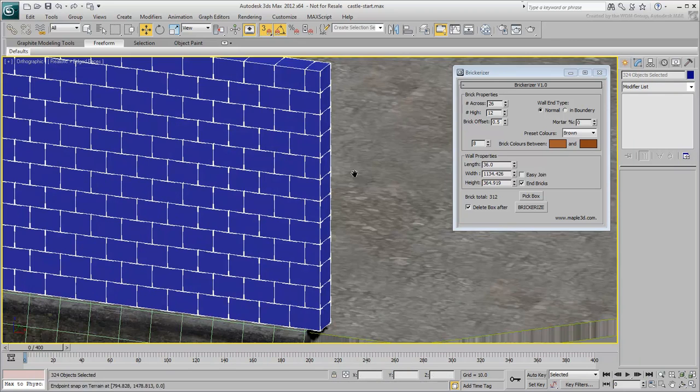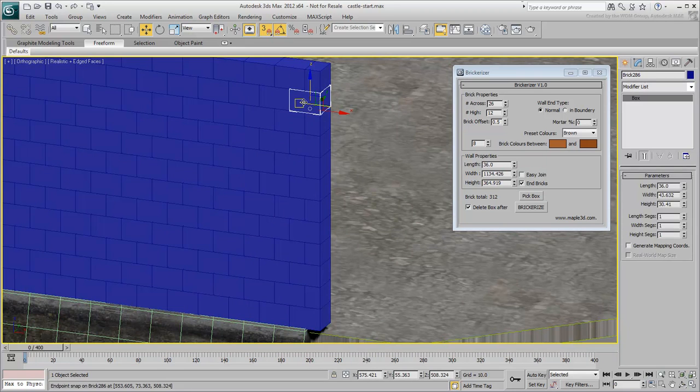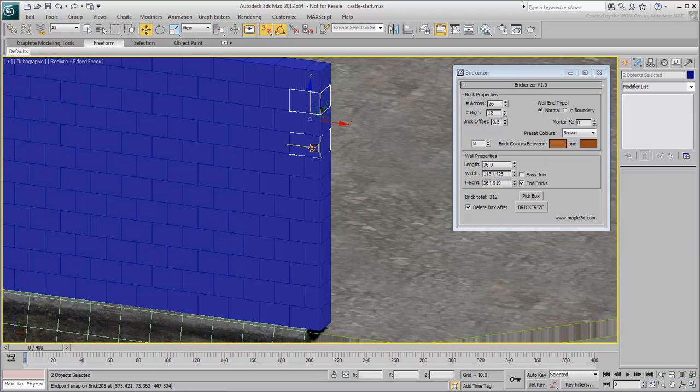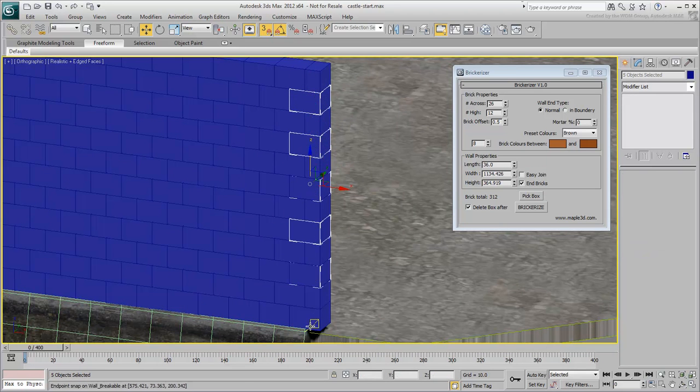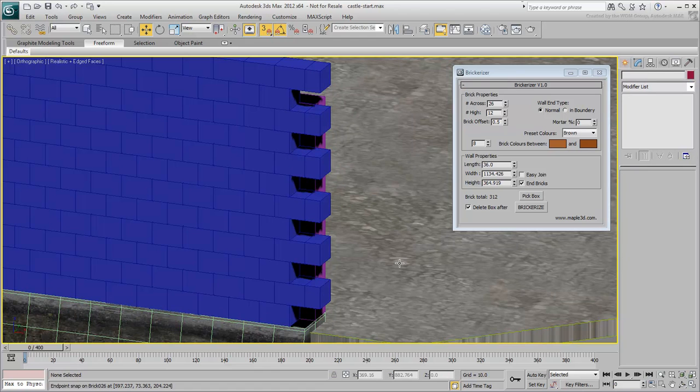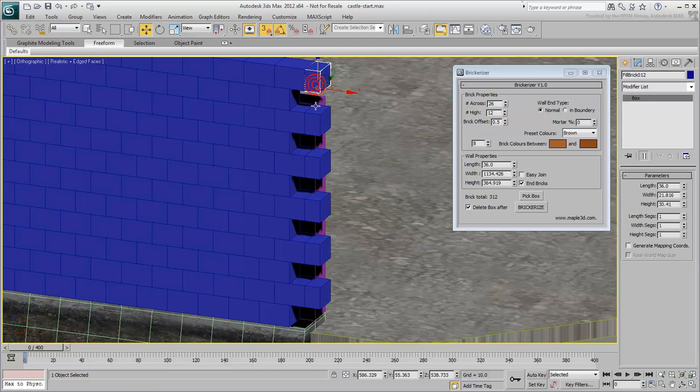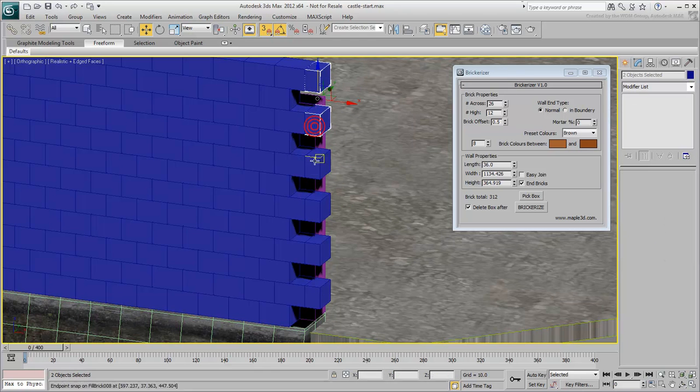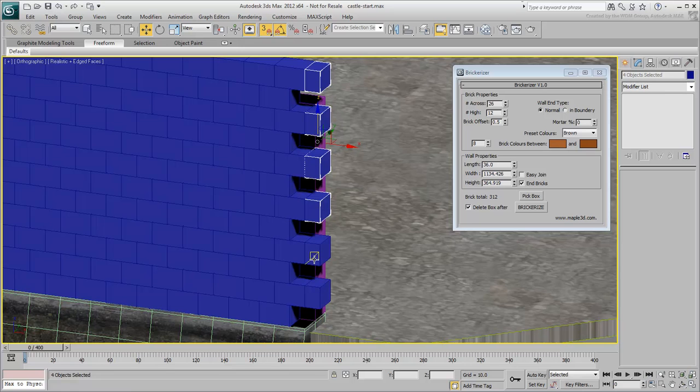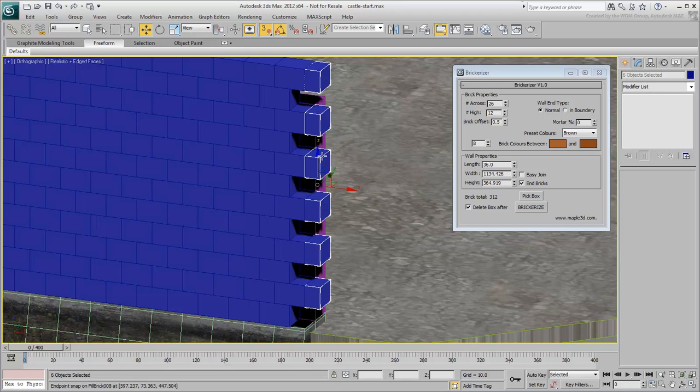On the right side of the wall, select all the full bricks that are slightly protruding and delete them. Select the half-bricks that are protruding, and relocate them into the gaps left by your last command.